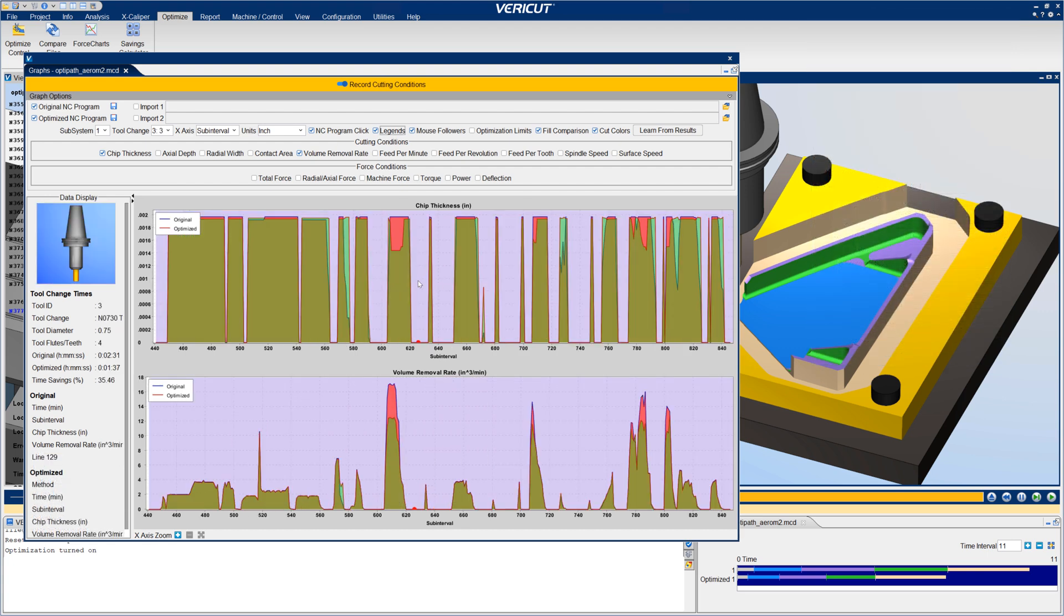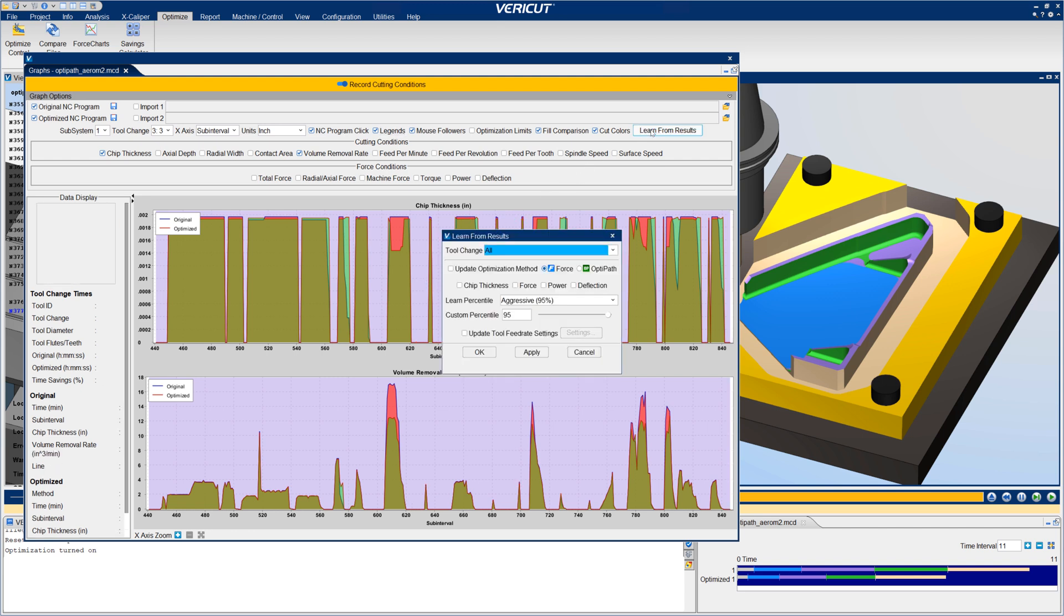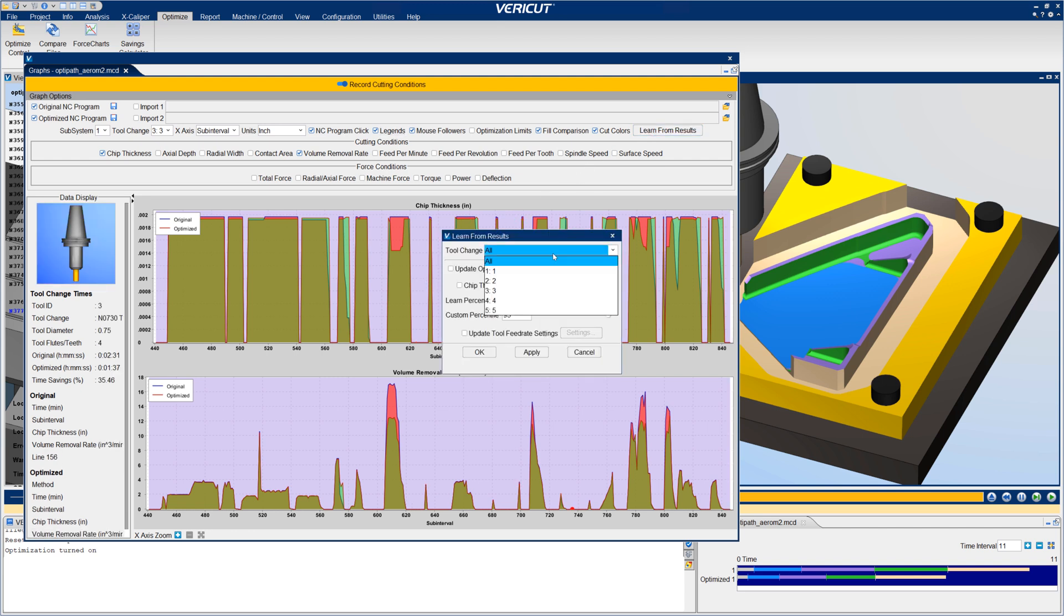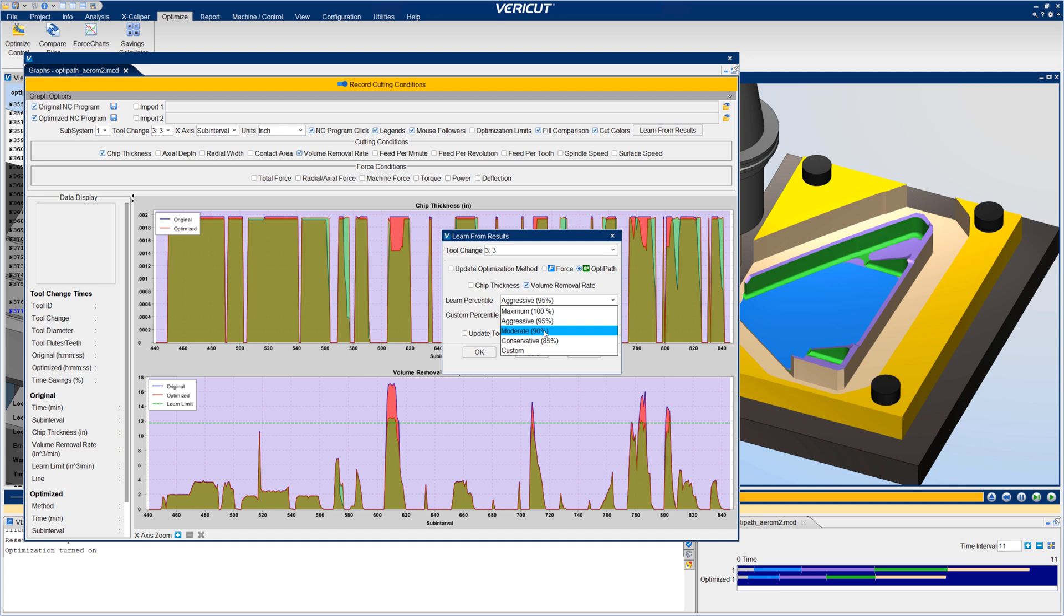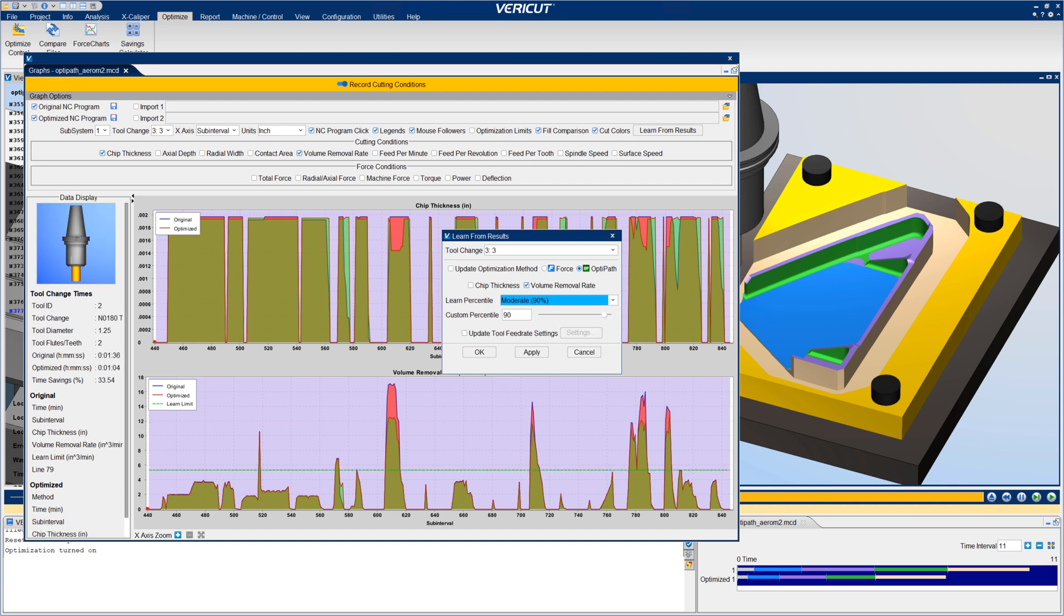Learn from results in graphs can send force or OptiPath optimization settings or change optimization strategies for corresponding cutters. This gives users the ability to use graphs to visualize cutting conditions and choose specific optimization values that will provide optimal results.